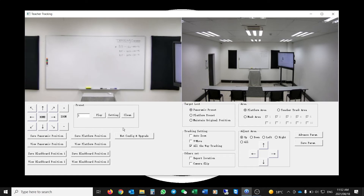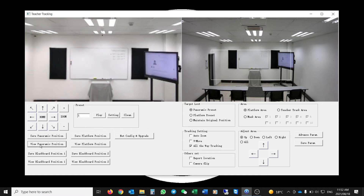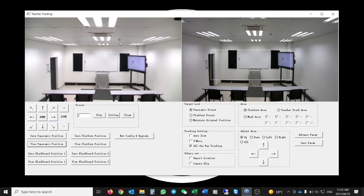Since we've already set it up, I'll click on View Panoramic Position — you'll see that zooms the camera out to the scene set for the wide view. That is essentially the panoramic view we've configured.